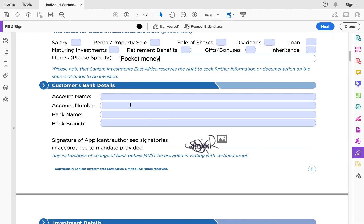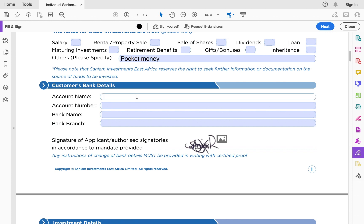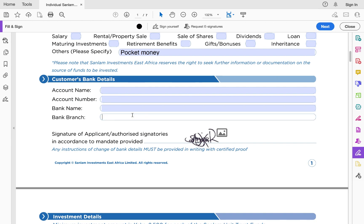Next are your customer bank details, where you capture your bank information. This section is mandatory. When you withdraw money from your Sanlam money market fund, the amount will be sent to your bank account, which is why you must capture your bank details. Fill in your account name, account number, bank name, and branch.